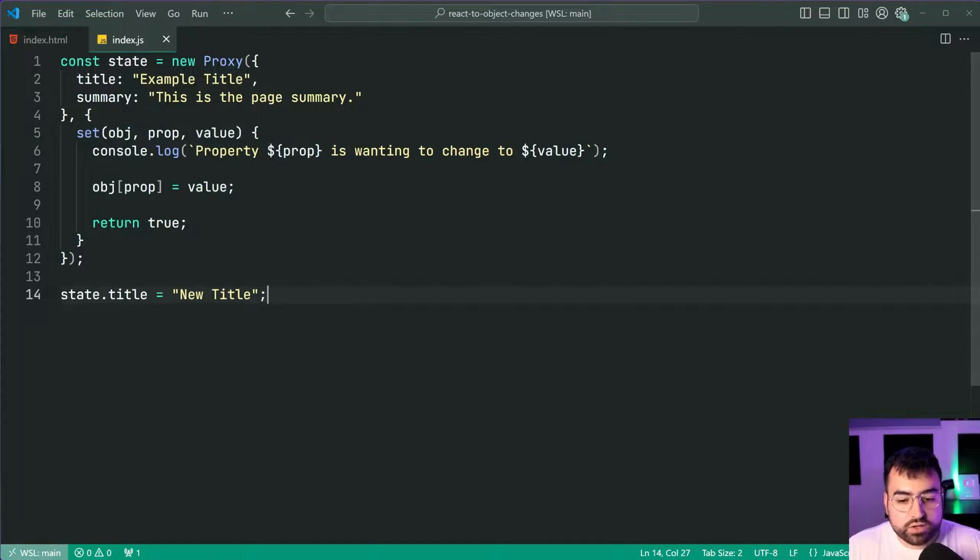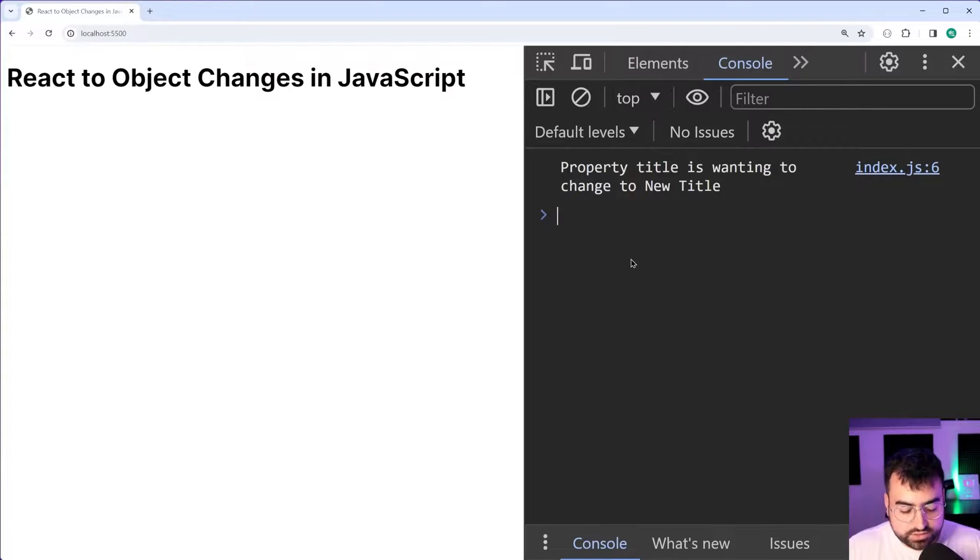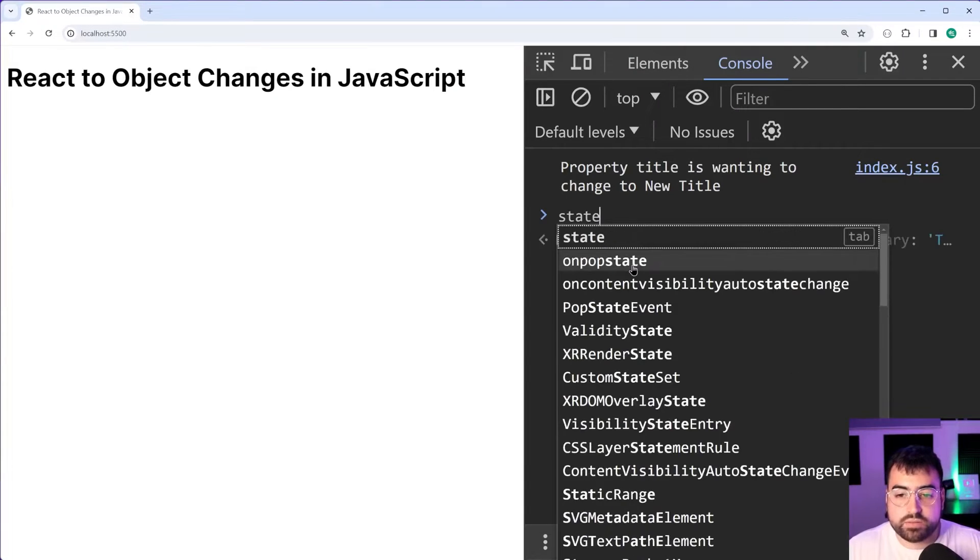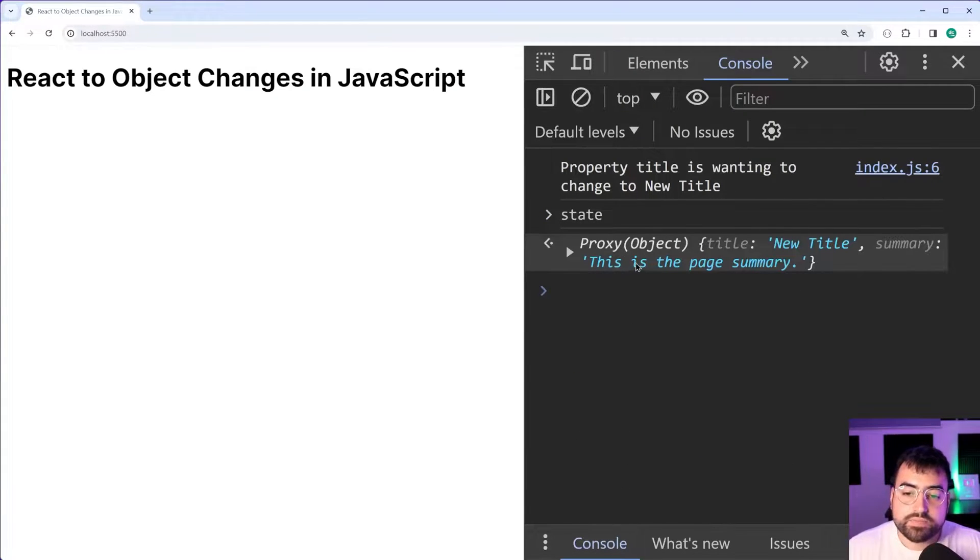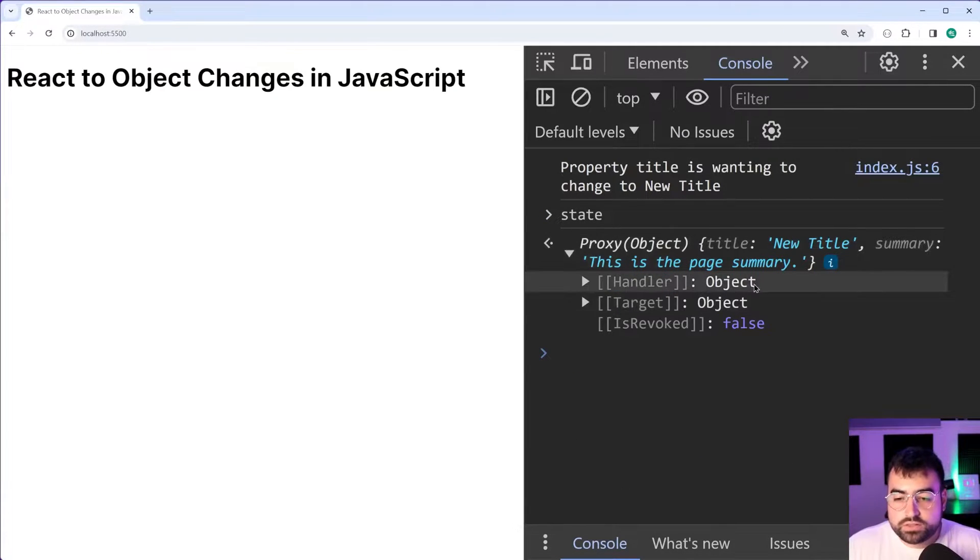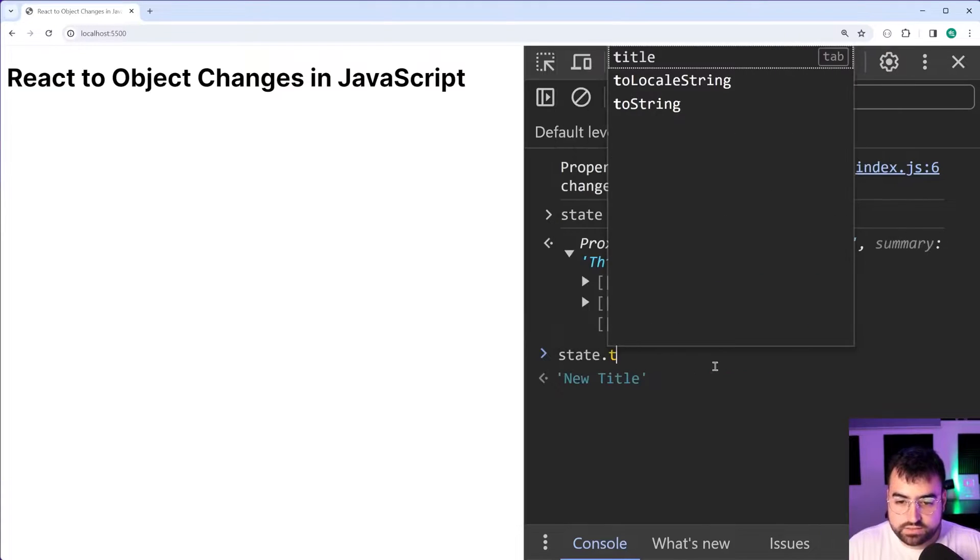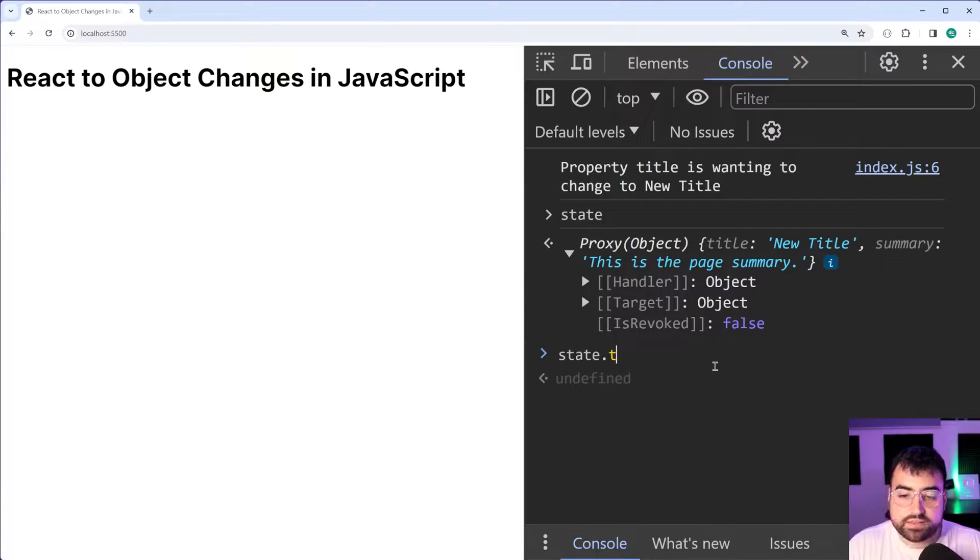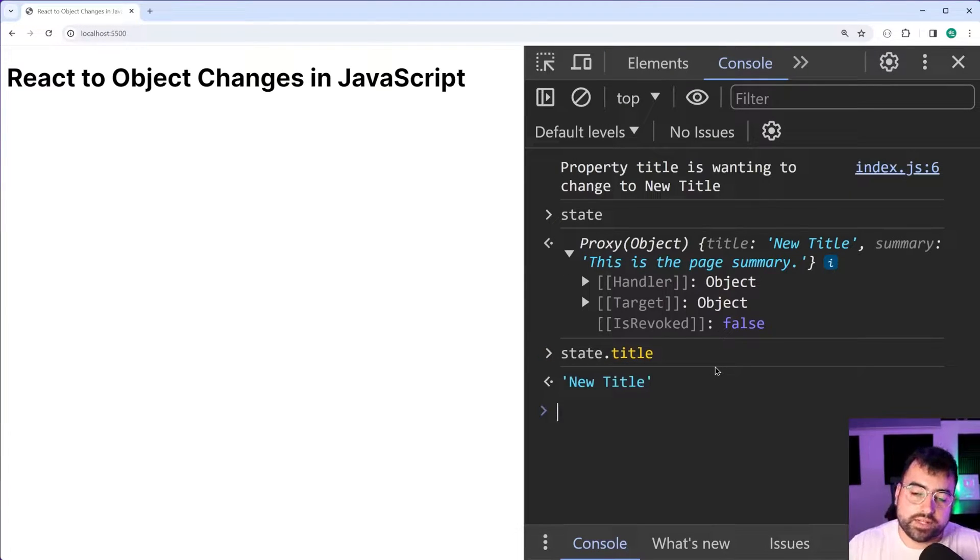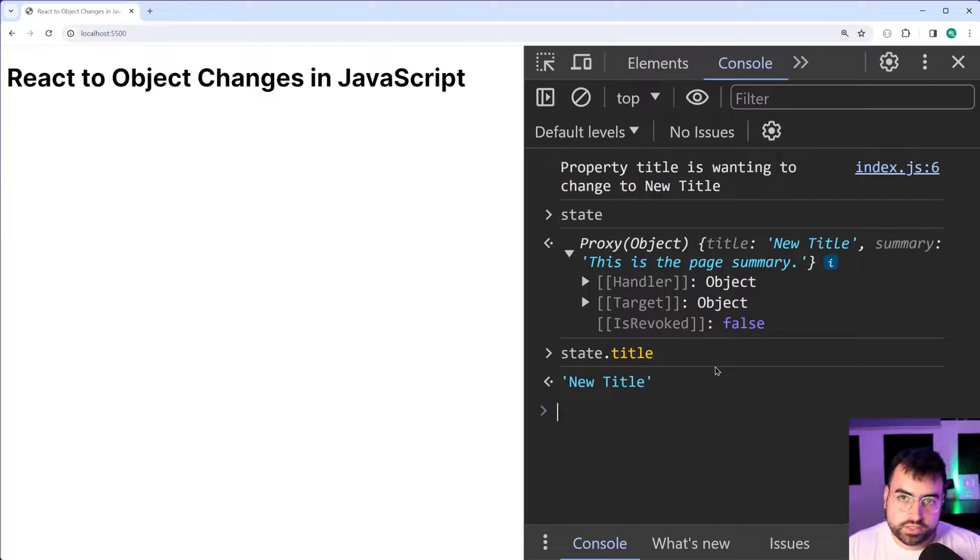Fantastic so we have the code working back in the browser just to confirm here. If I type state here it's a proxy object but it works like a normal object. You can just say state.title and get the value, that's still going to be perfectly fine even though it's a proxy object.